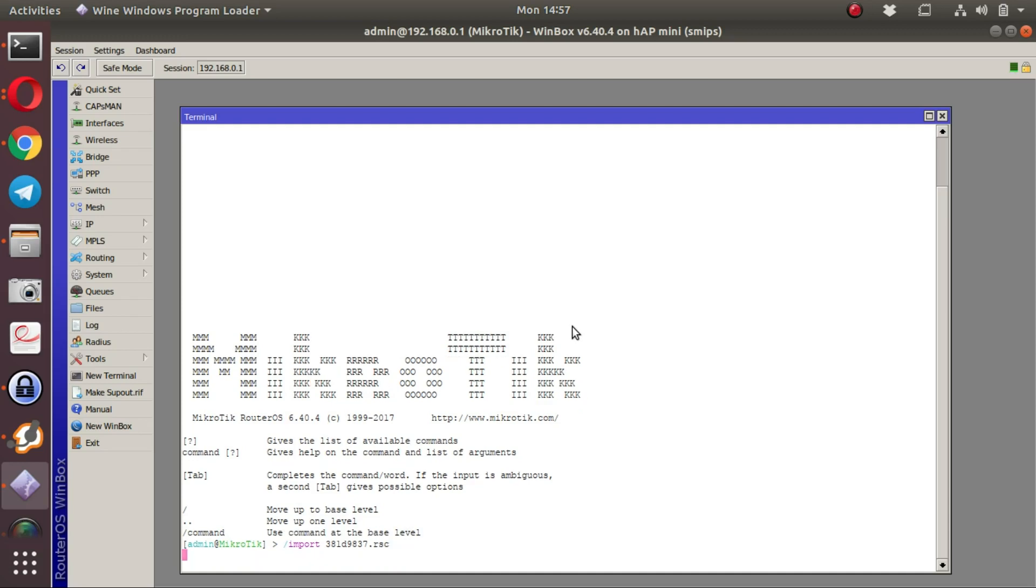The script is now running, and it is busy configuring the MikroTik in order to allow it to talk to the LucidView cloud.